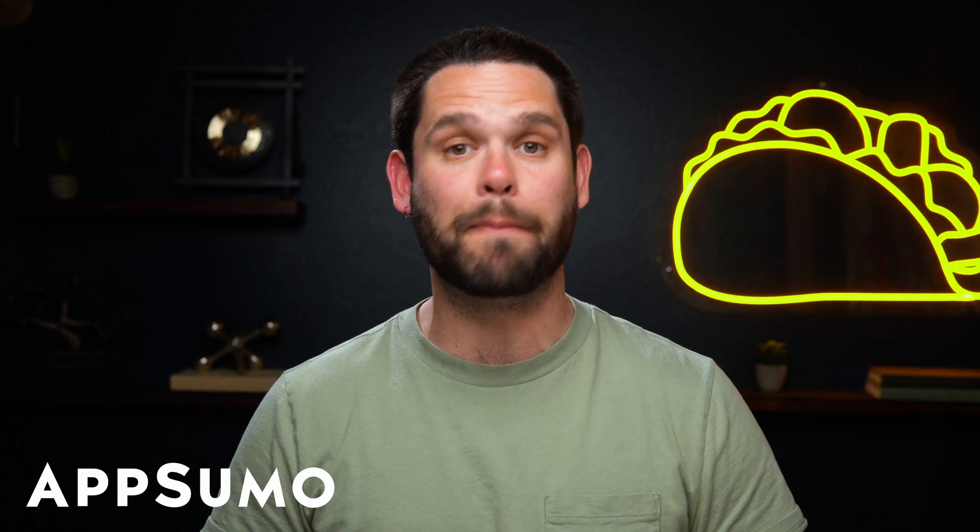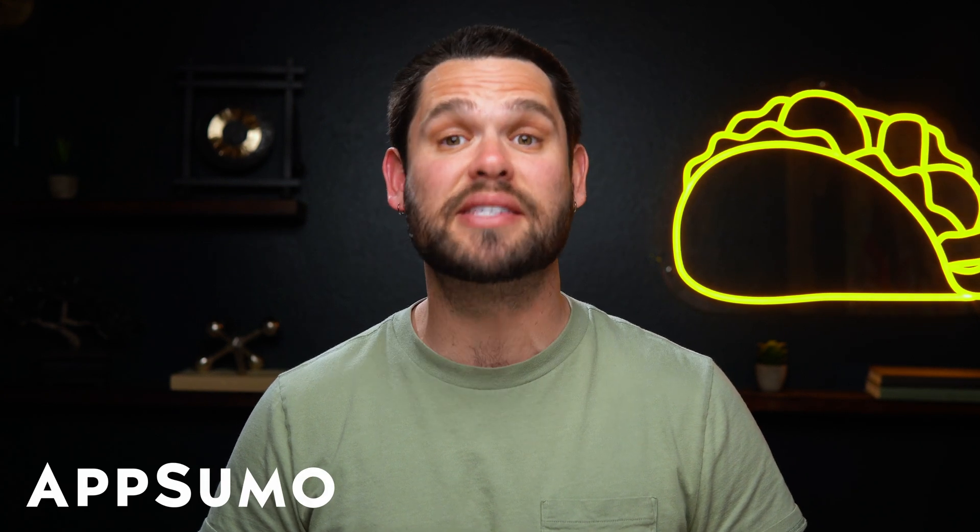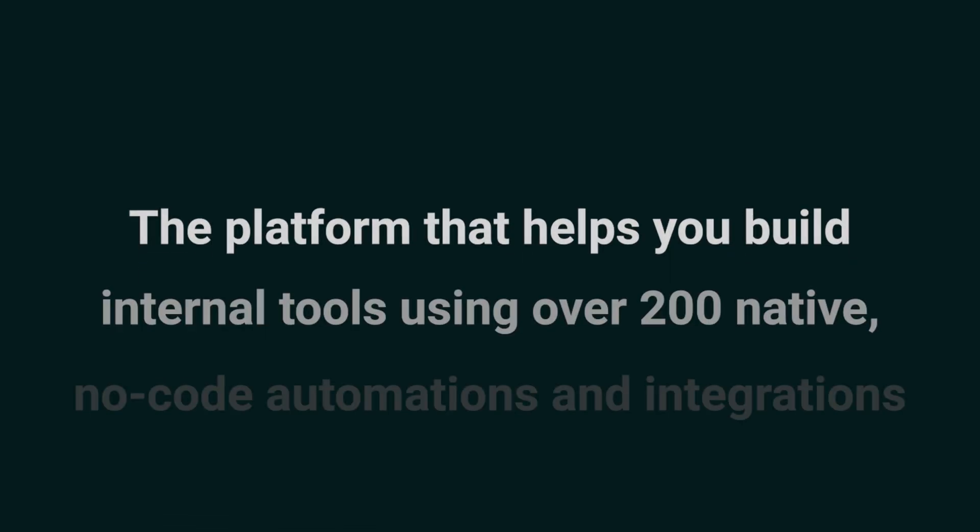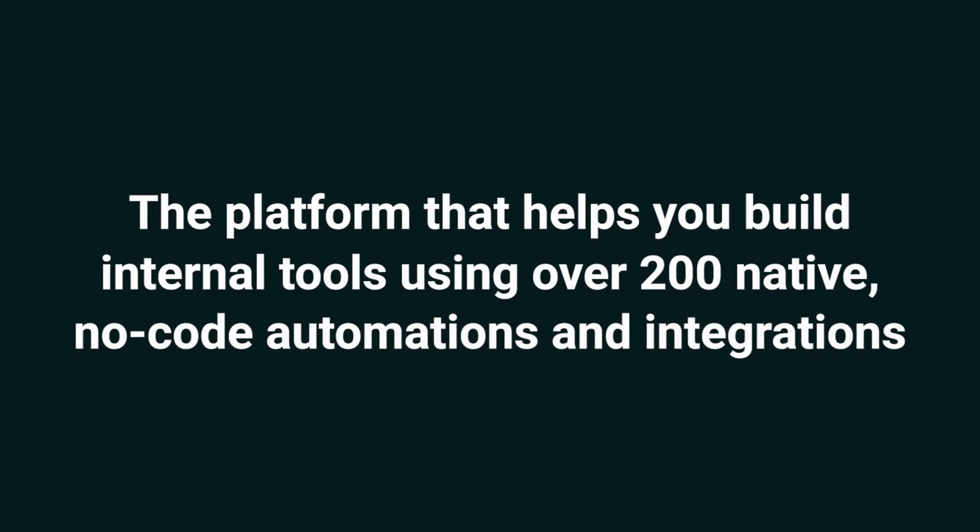What's good, Sumo-lings? I'm Jay with AppSumo, the best place to get insane deals on business software. Today, we're looking at Jester, the platform that helps you build internal tools using over 200 native no-code automations and integrations.